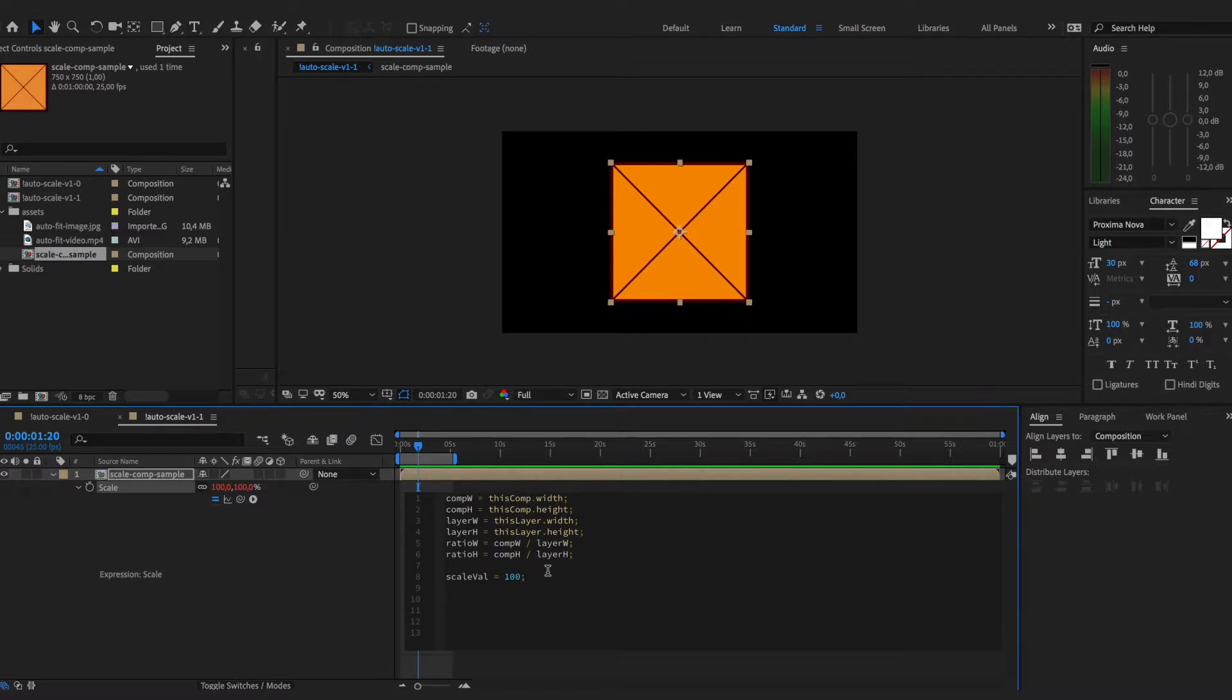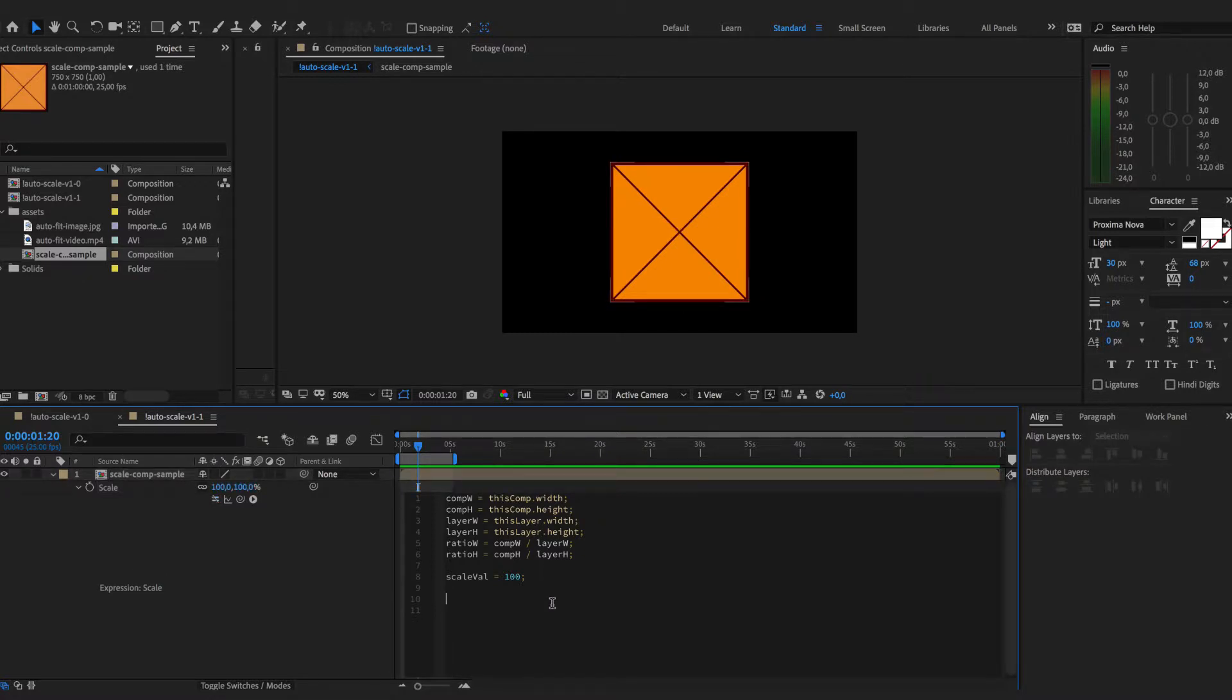And here's how I approach this further. Once we know the ratios we will calculate the layer width updated by one of the ratios.